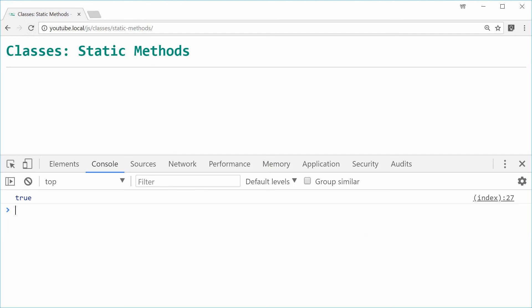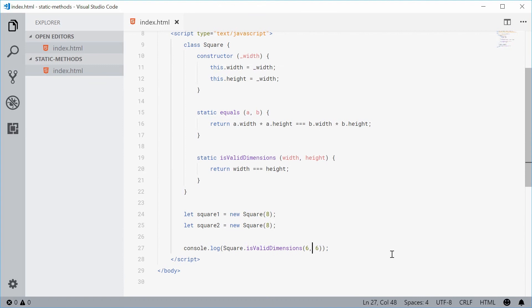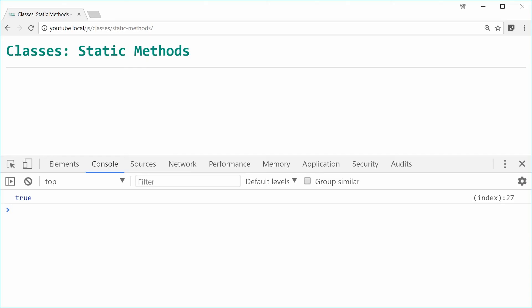Because obviously 6 is equal to 6 so we get the return value of true here. If I was to make this 7 and 6 well we should get false in the console. Refresh and we get false.